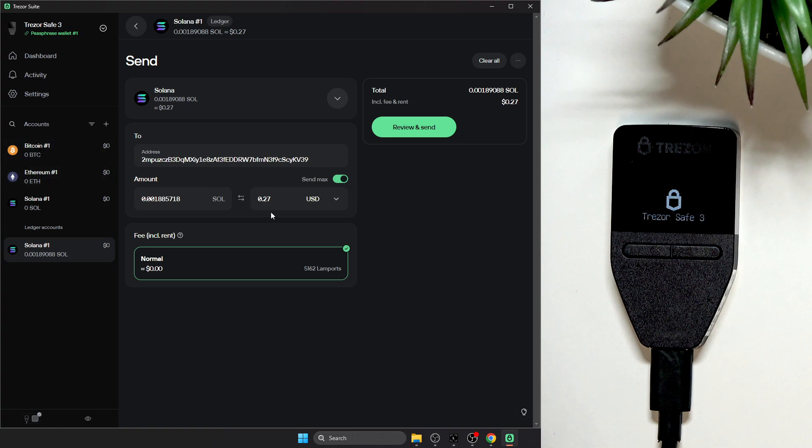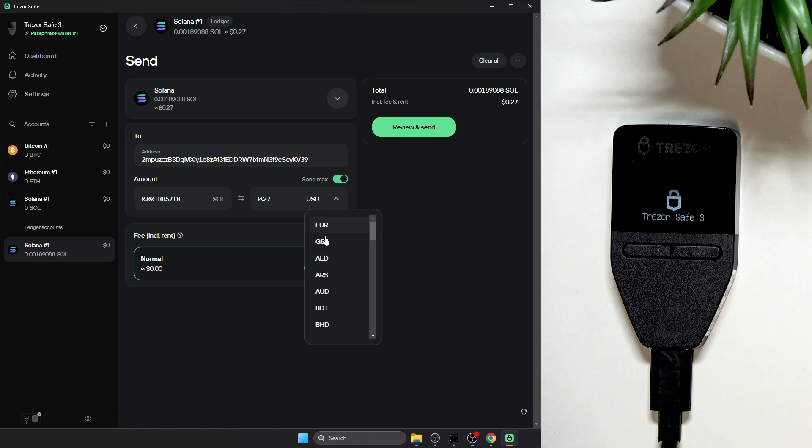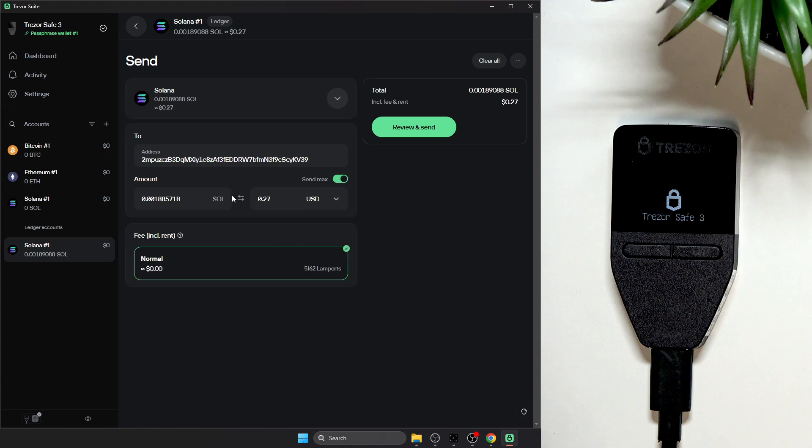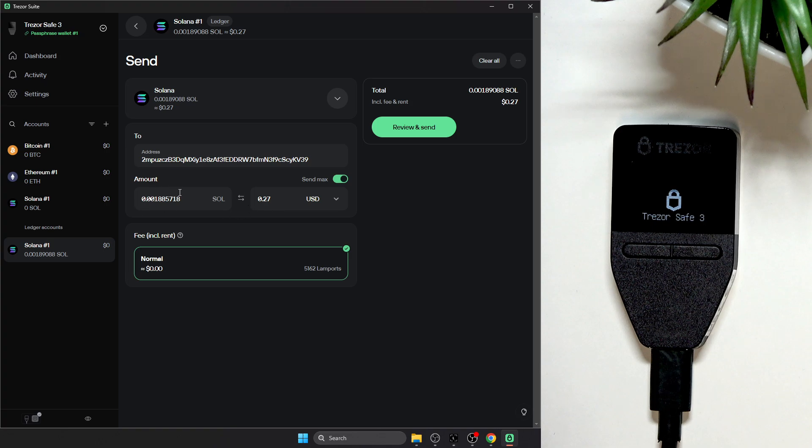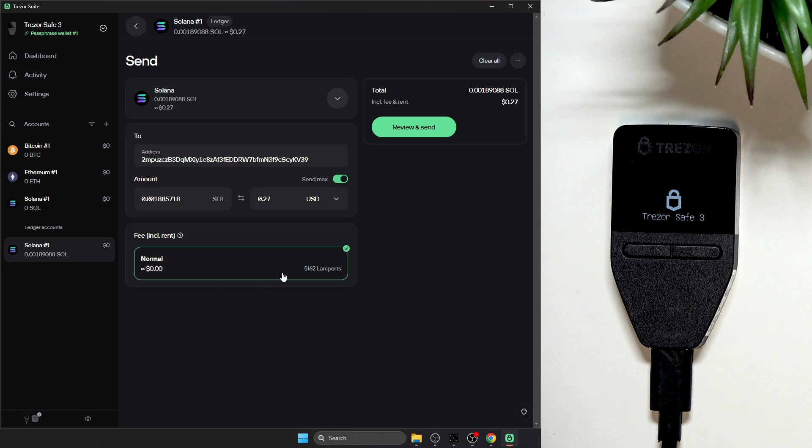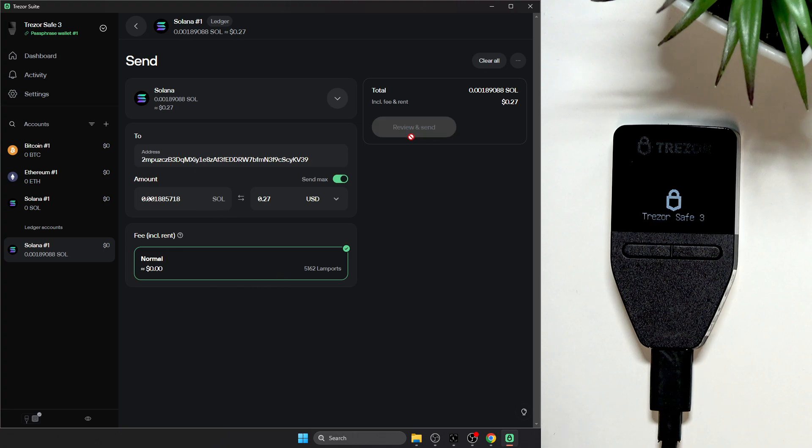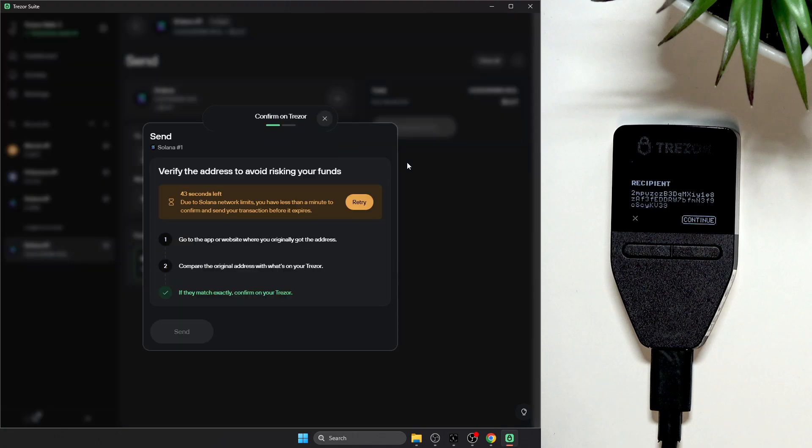Bitcoin, Ethereum, or whatever else is possible. You can also change the currency if you want to enter an actual currency and not cryptocurrency. You'll see the fee and you can click on review and send.